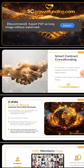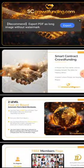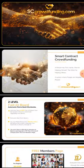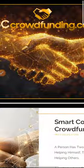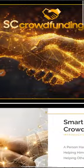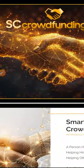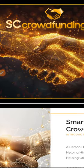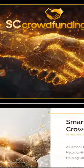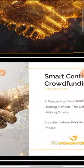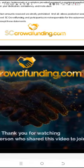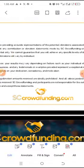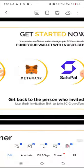So it is SC crowdfunding.com. But we are not opening this site on the regular Chrome or regular browser. It is a DApp, that means it's a decentralized app which you can only view or take part in from Trust Wallet, MetaMask, Safe Pal, and so on.